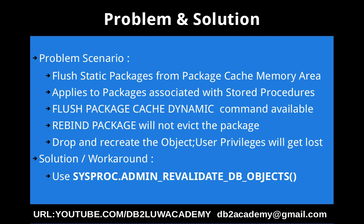Let's get into the scenario. So there is a flush package cache dynamic command or statement that is available, but it will only flush the dynamic SQL. So there is nothing for static. There is no command like flush package cache static.